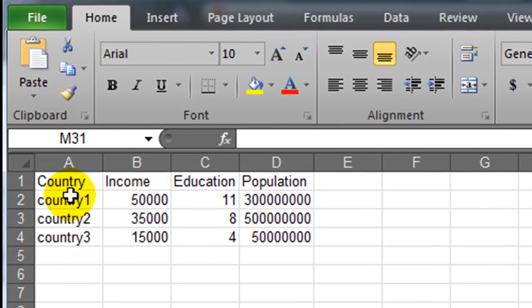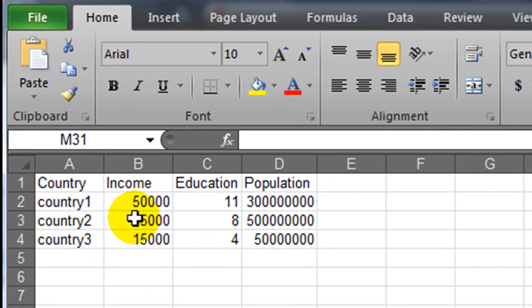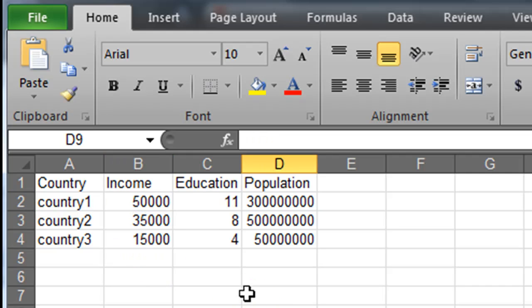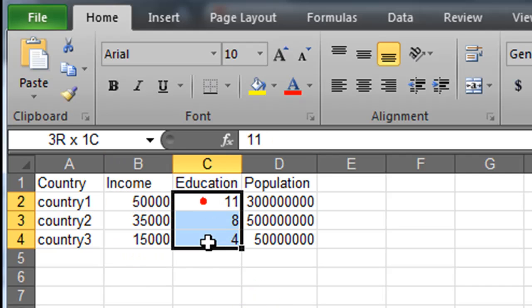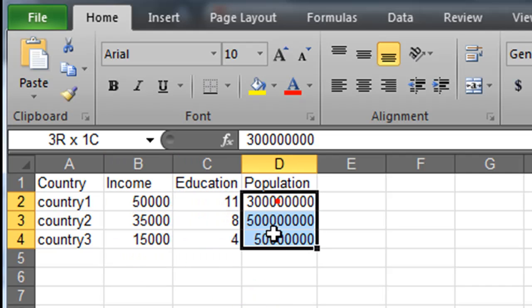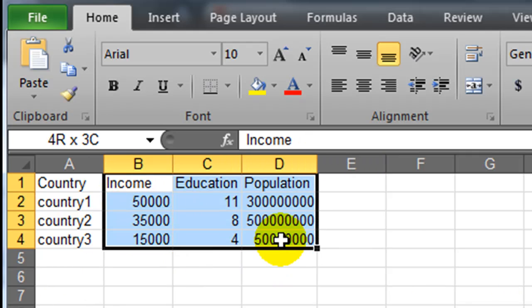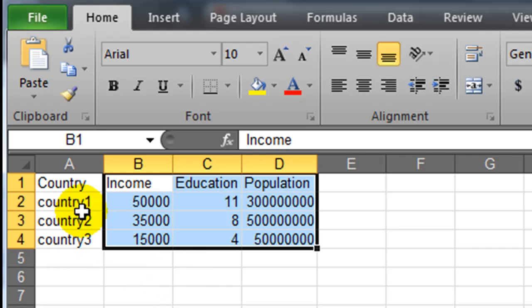So I've set up some simple data. I've got several countries, several numbers that represent income per capita, education level on a grade level, and some populations. So basically I've got three data points, or three data values for a particular country.